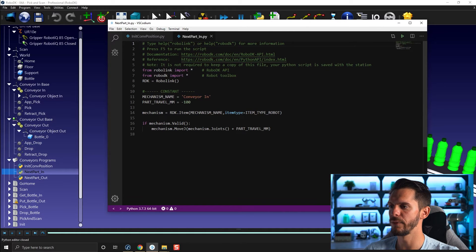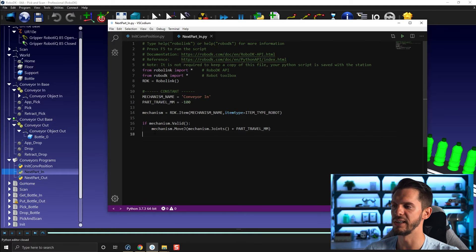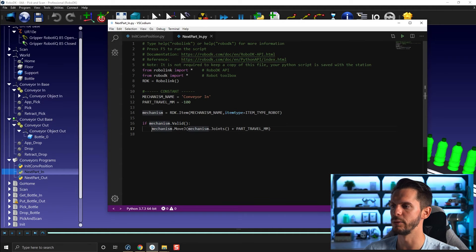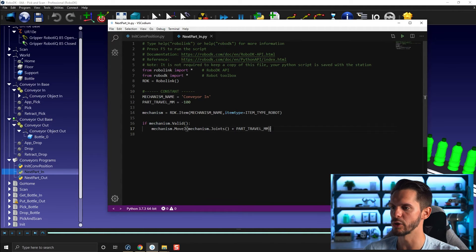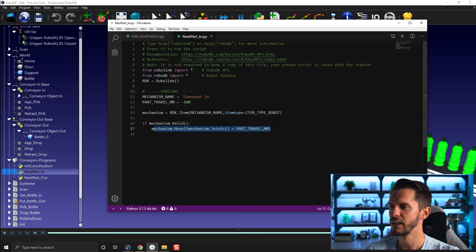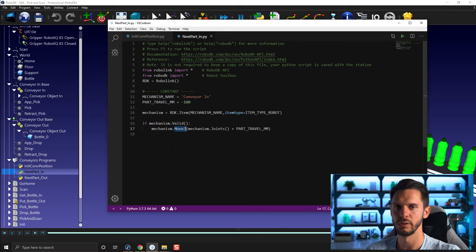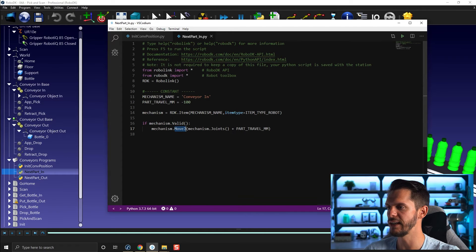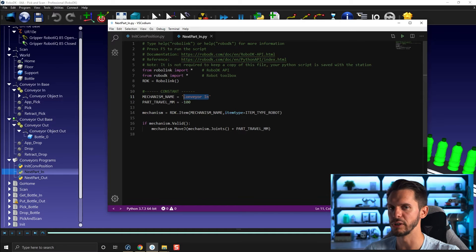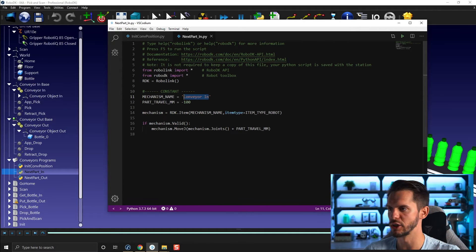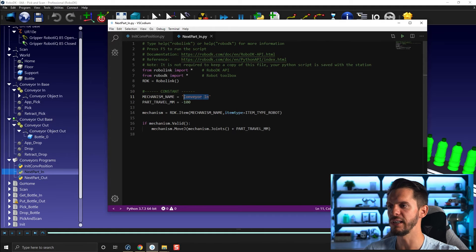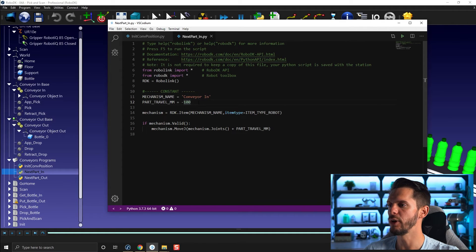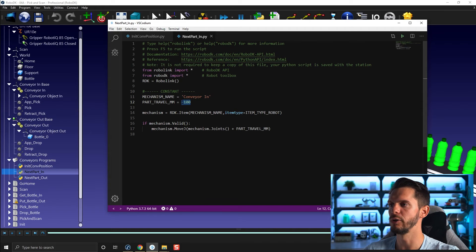So again, the script is very basic. We have one mechanism validation to make sure that the conveyor name that you've called here exists so that we avoid any crash or unwanted behavior. Then we will go for a move J. So we will move using a move J the mechanism. In this case, the mechanism is the conveyor in. So if you want to affect one conveyor over the other, you just have to change the string here or the name here. And then you have your part travel. How many millimeters do you want the conveyor to move?